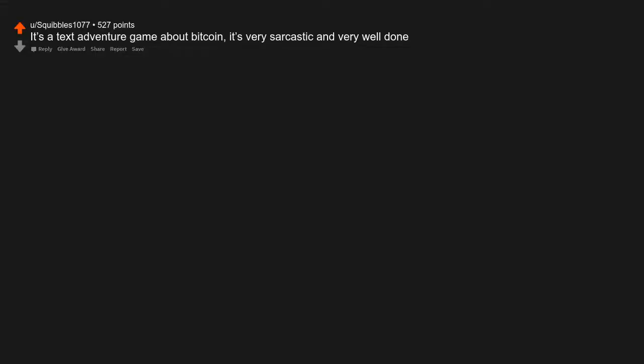It's a text adventure game about Bitcoin. It's very sarcastic and very well done. Come on people, learn to use links.